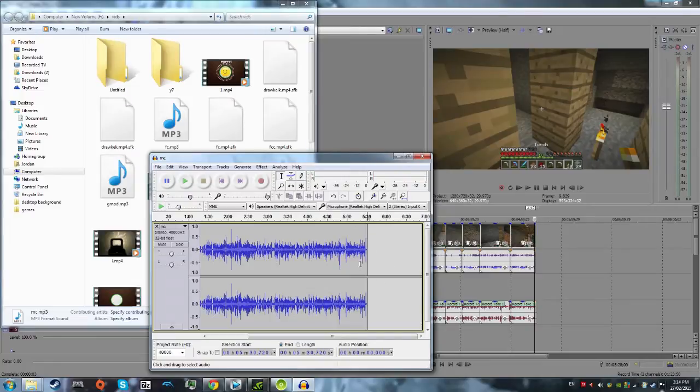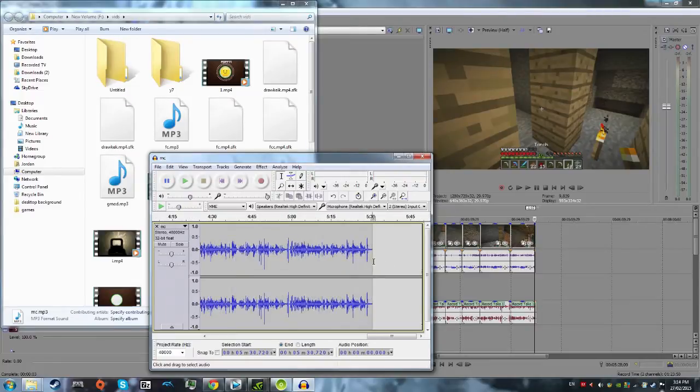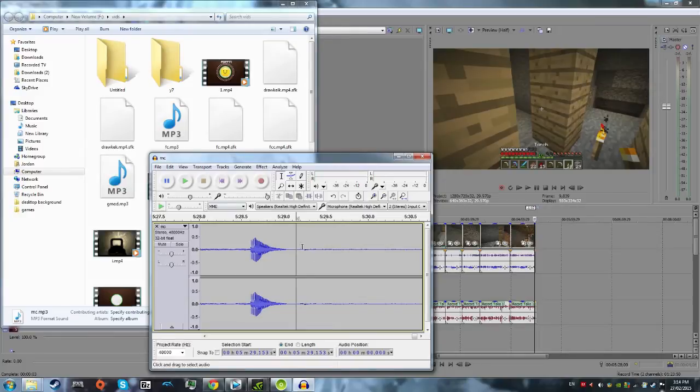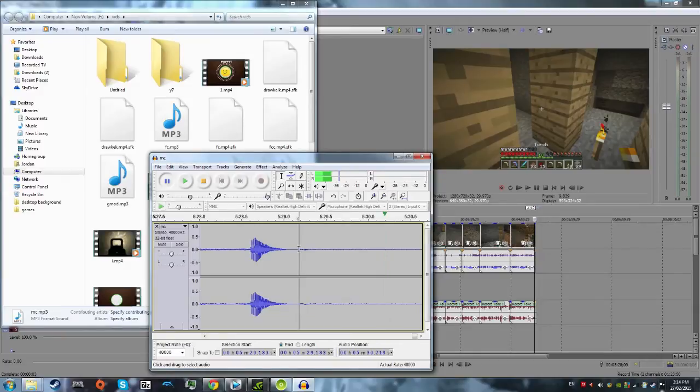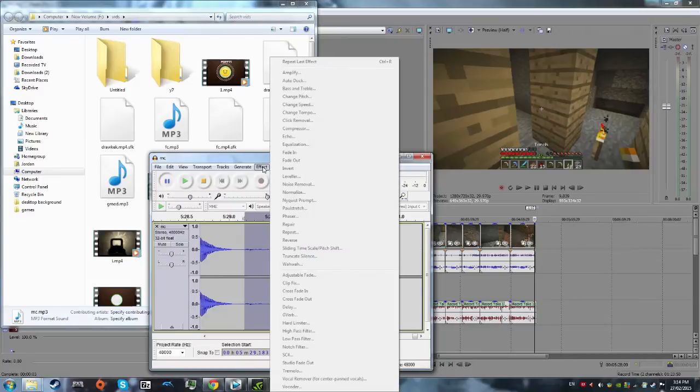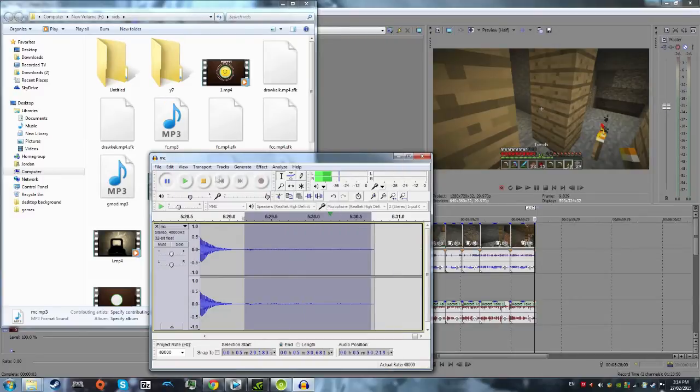And find the spot where you added in the static. You can hold down control and scroll if you want to zoom in, and see this is the static part right here. So you hold down your left mouse button, select all of this bit, all the static, hit effect. Oh, you want to stop your video, and not pause it, otherwise you can't do it.